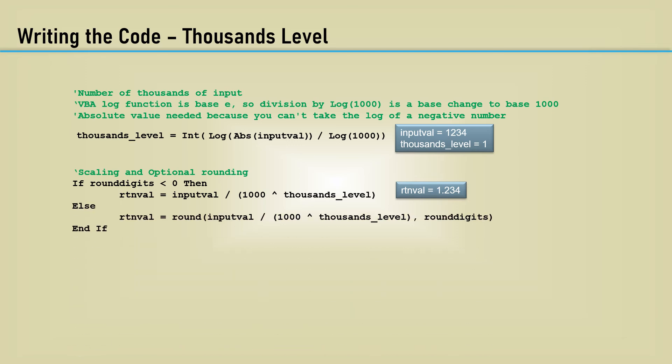Elsewise, the round function would be used using the round digits argument. If the round digits were 2, the result of the return value would be 1.23.